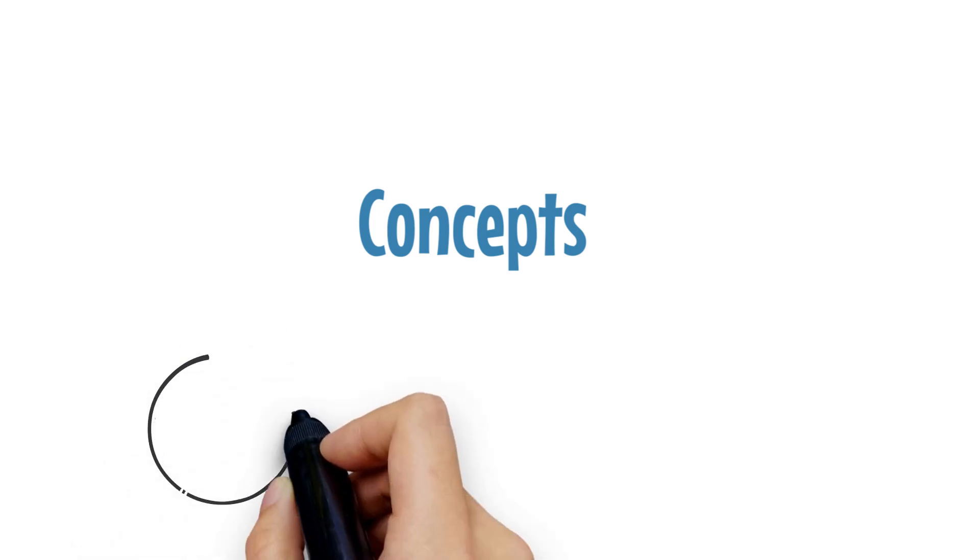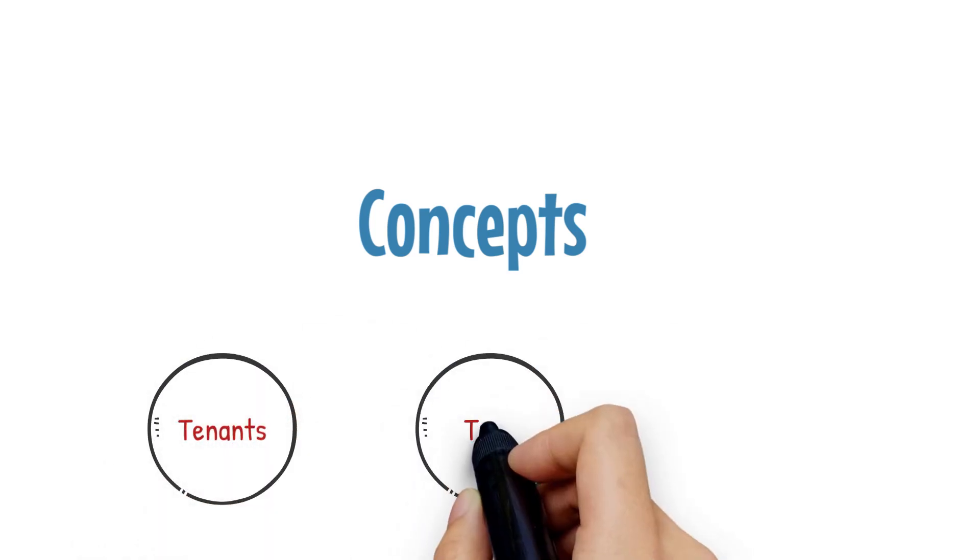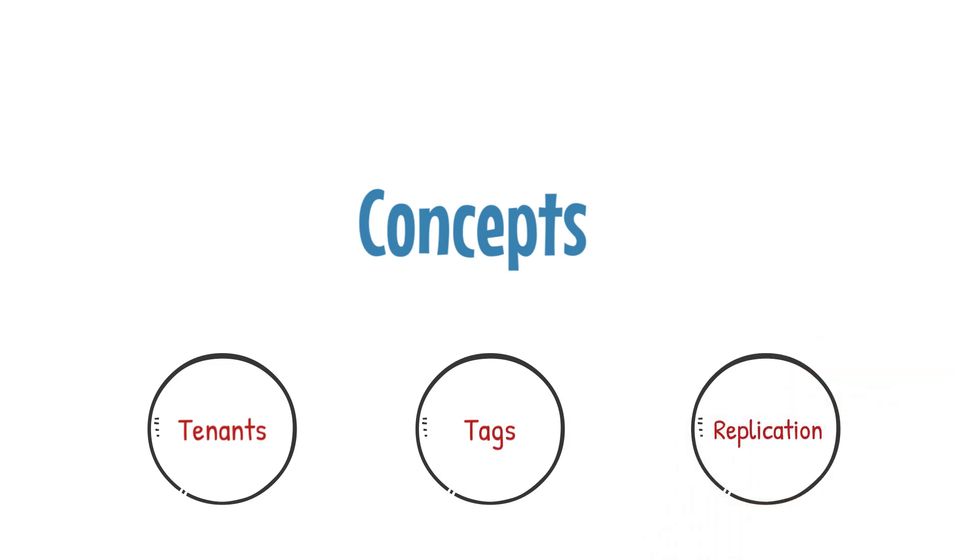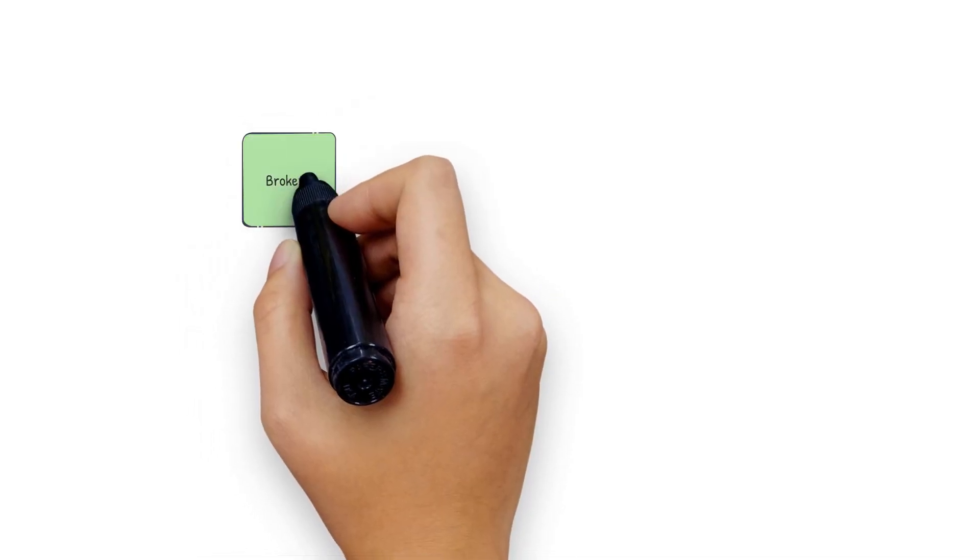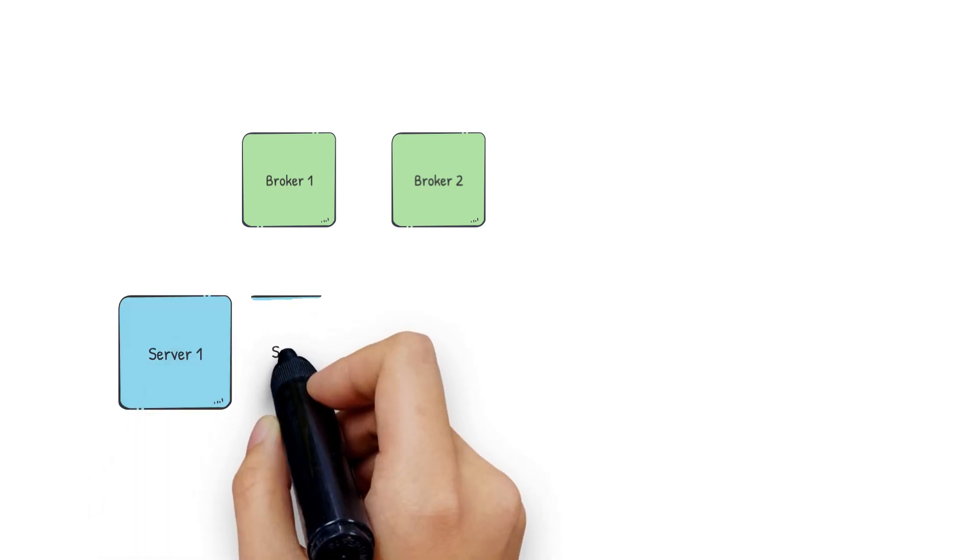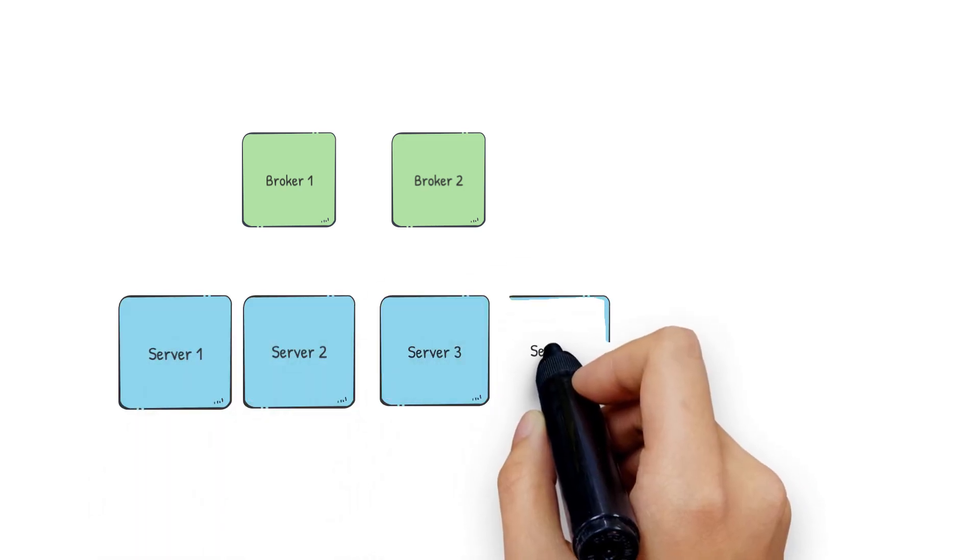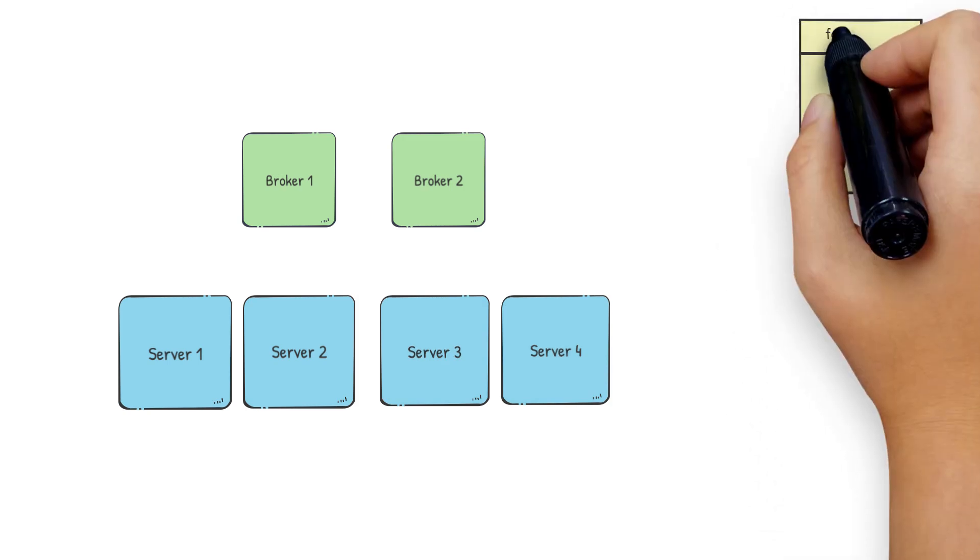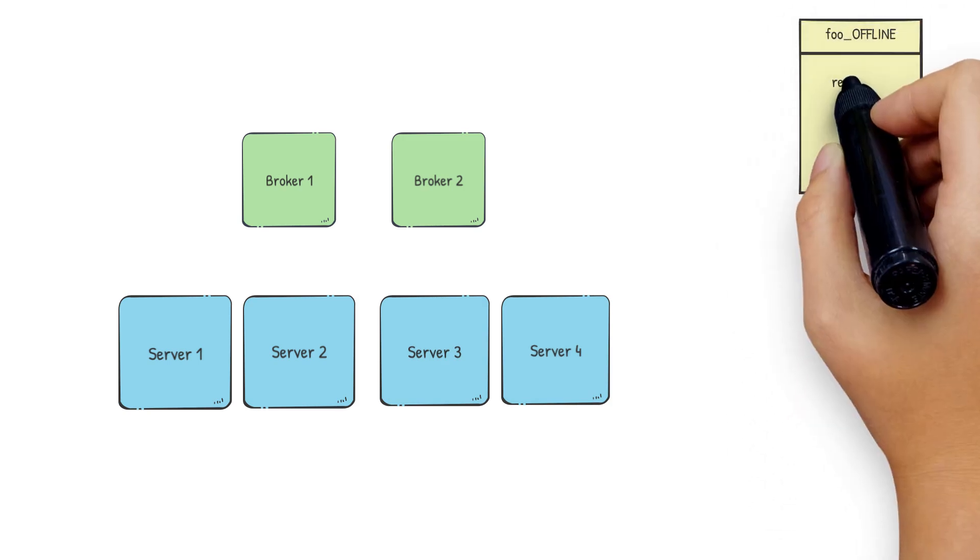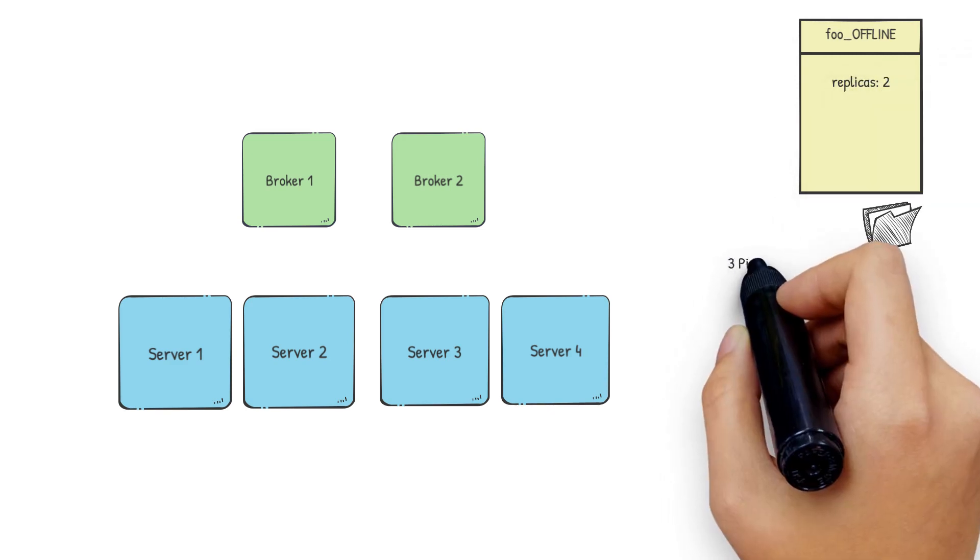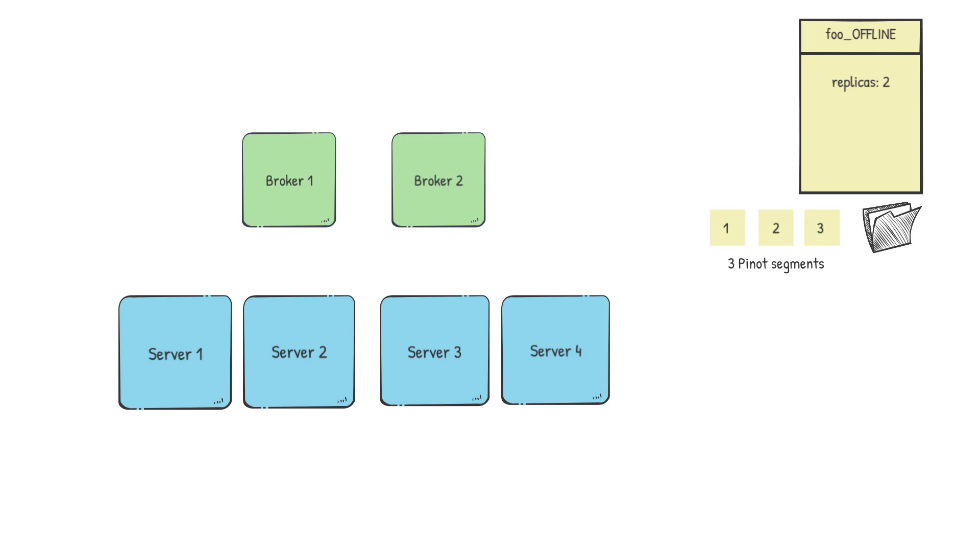Now let's dive into some concepts which play an important role in the segment assignment in Pinot, such as tenants, server tags, and replication. Coming back to our Pinot cluster, let's take an example of a more practical Pinot setup. Say we have two brokers and four servers. Say we created a Pinot table in this cluster called foo_offline with the replication of two. Then we took the data that we want to push into foo and say we created three Pinot segments.